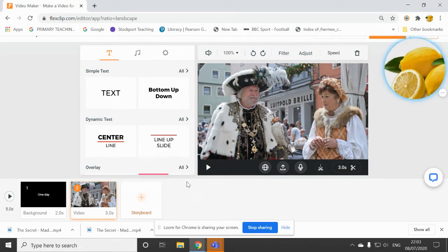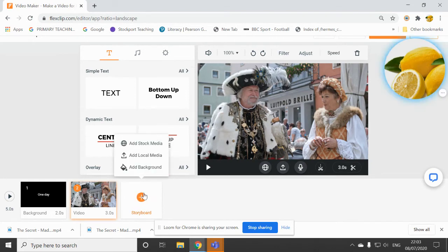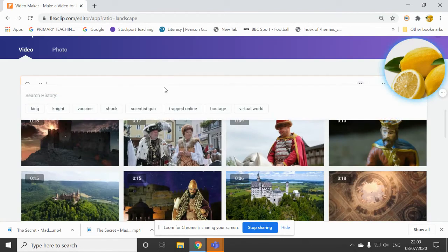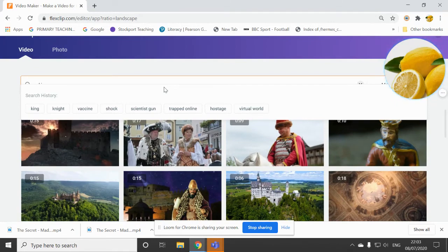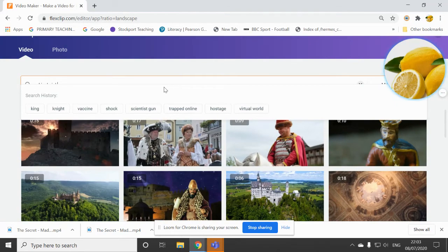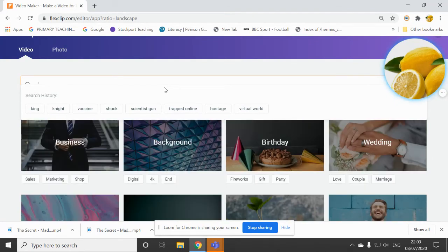Now I'm going to add another video. And I'd like this time, so you click on add, add stock media. And this time I'd like a knight to be involved. So I'm going to click on knight. I'm going to type in knight and then select a bit of a knight clip.